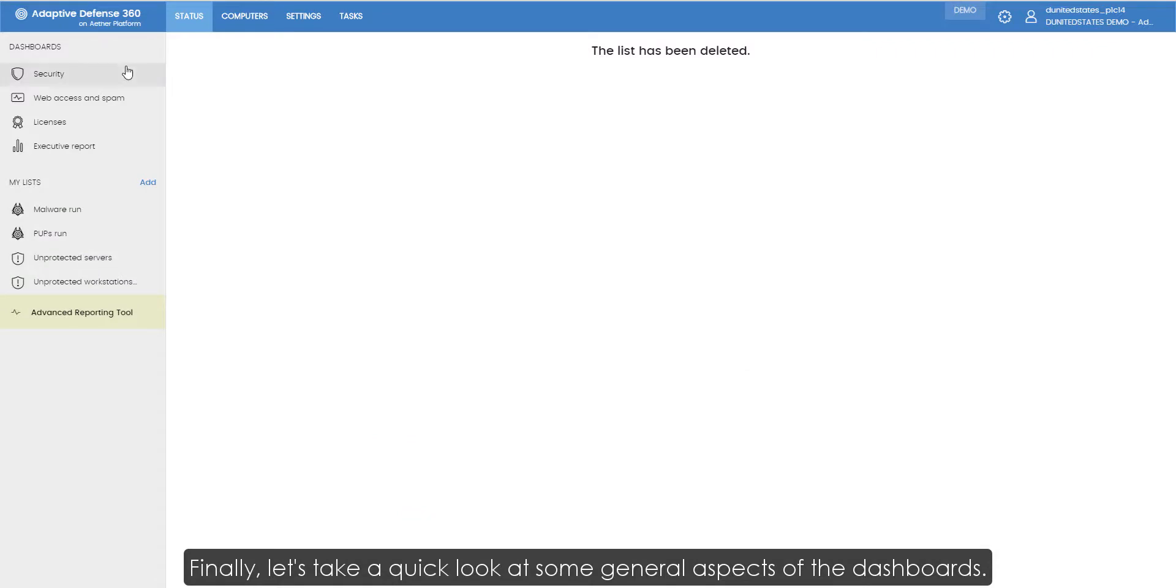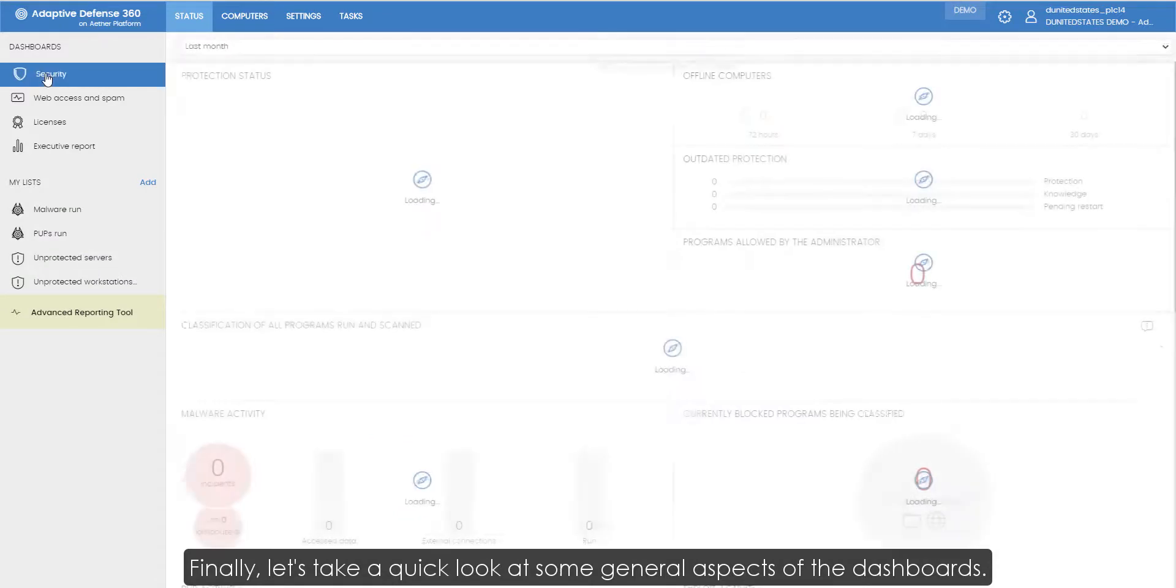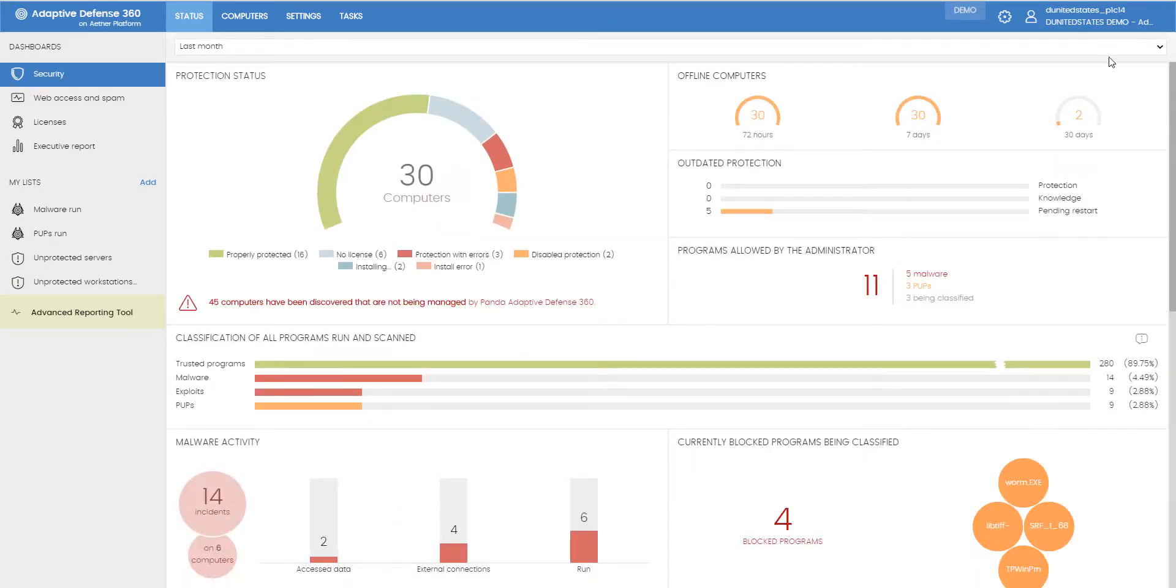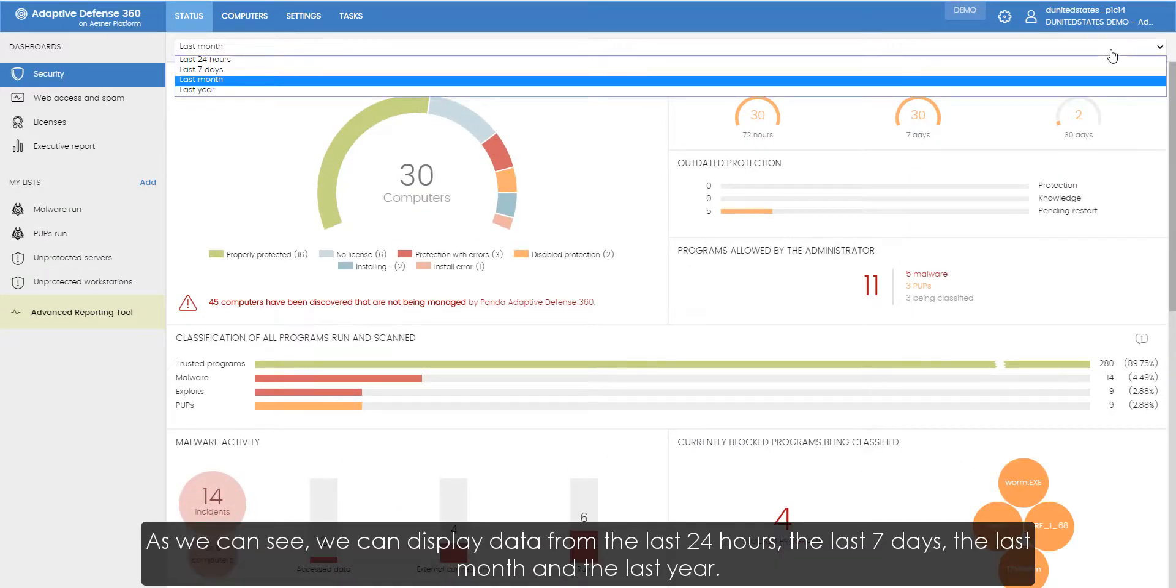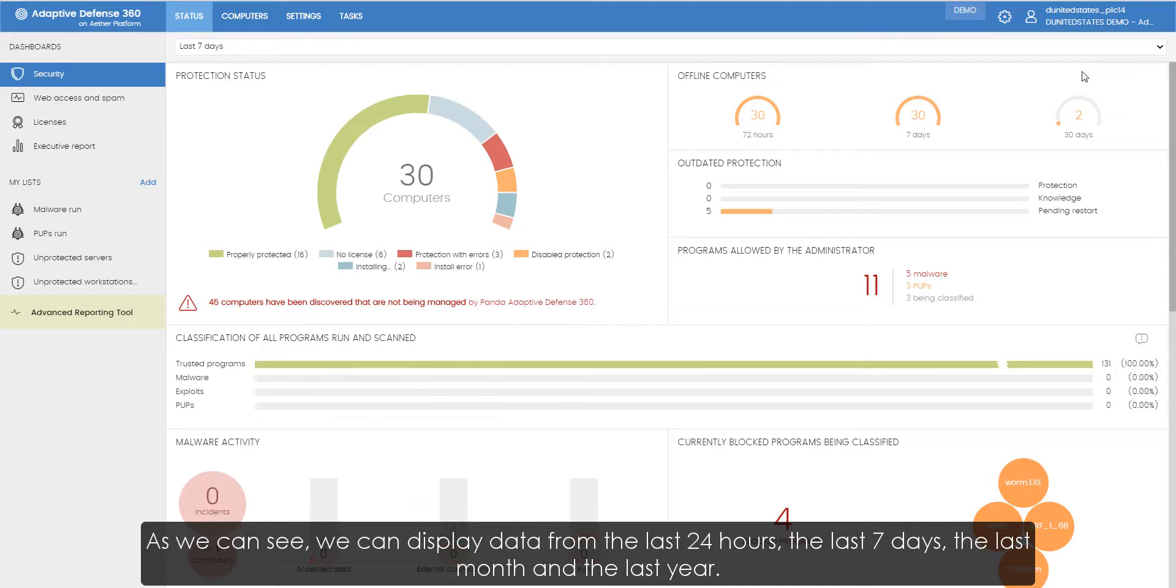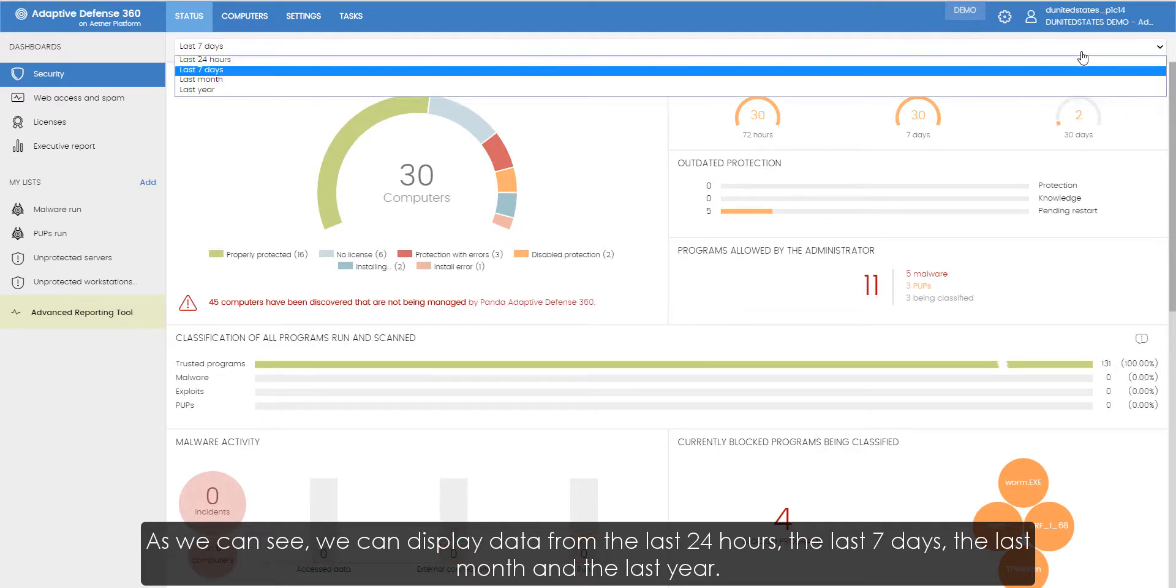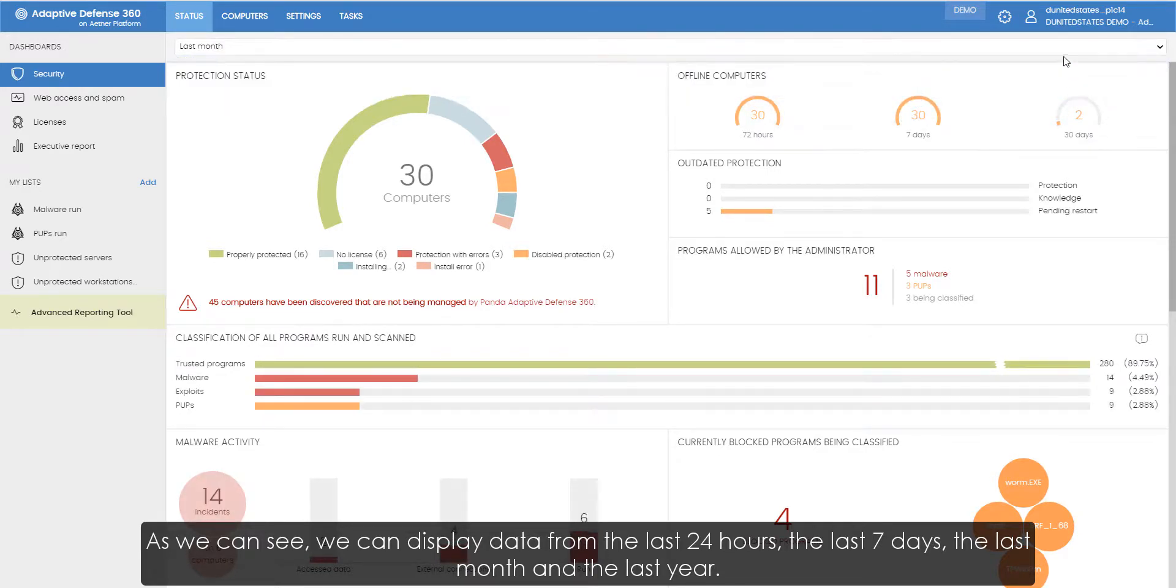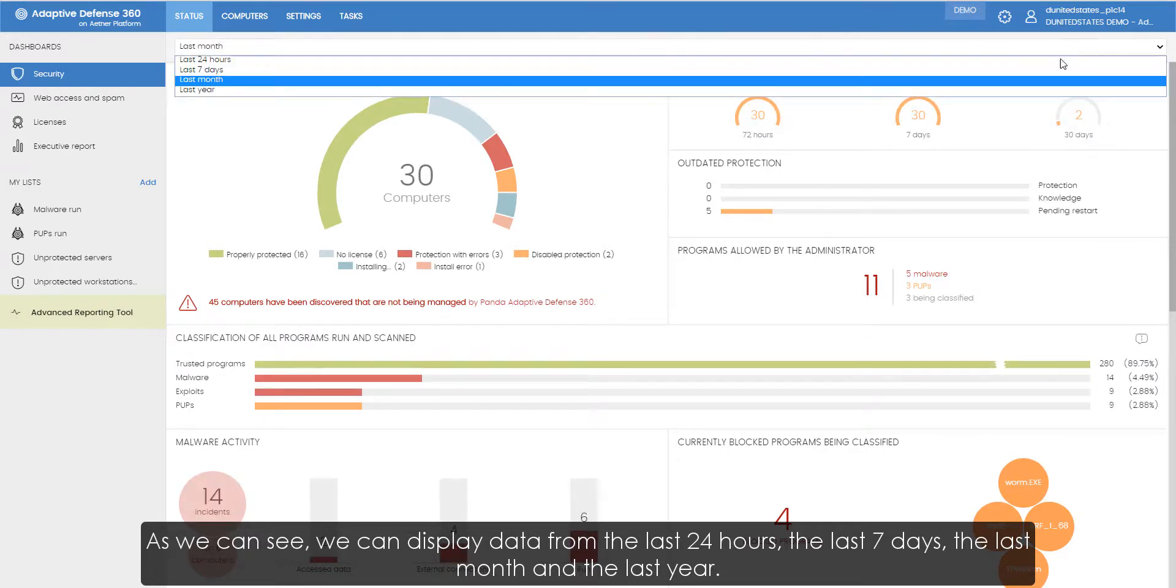Finally, let's take a quick look at some general aspects of the dashboards. As we can see, we can display data from the last 24 hours, the last 7 days, the last month, and the last year.